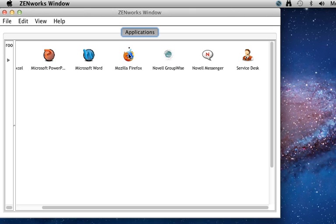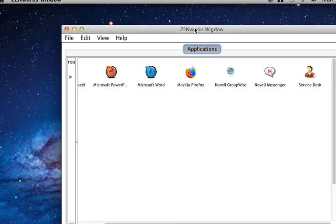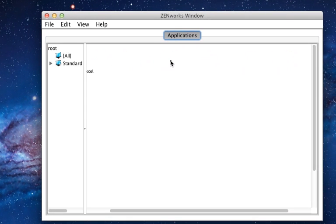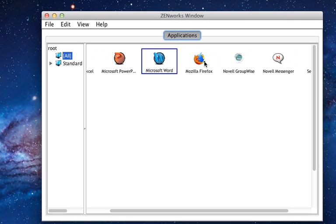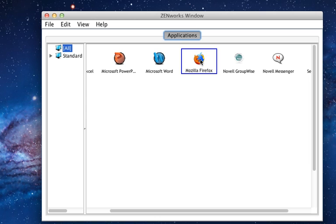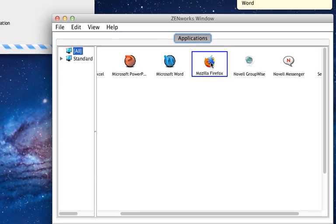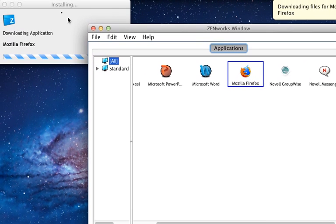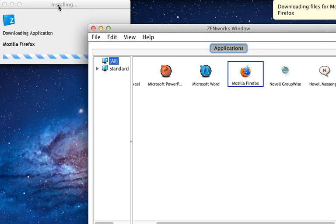So let's go ahead and install Mozilla Firefox. To do this the user is simply going to double click Mozilla Firefox and it's going to begin installing the Firefox application.